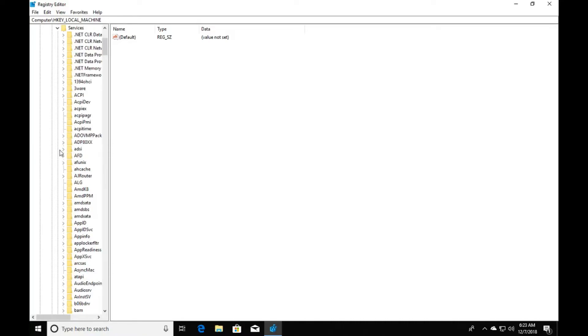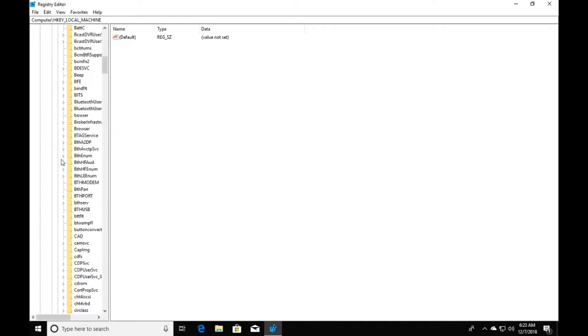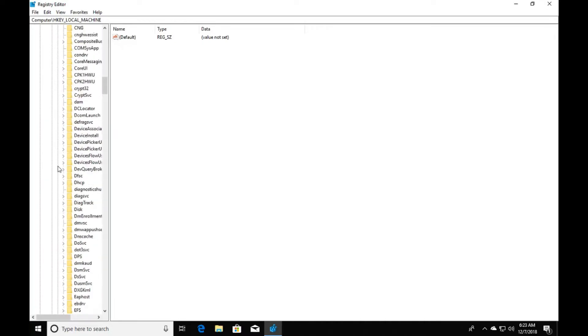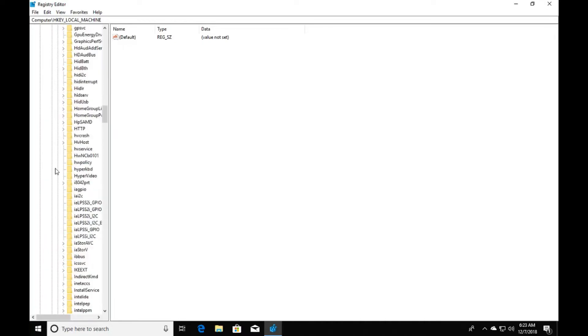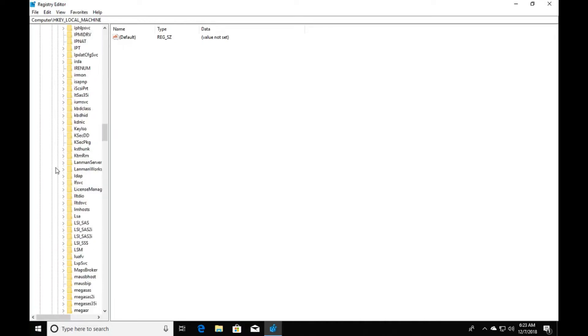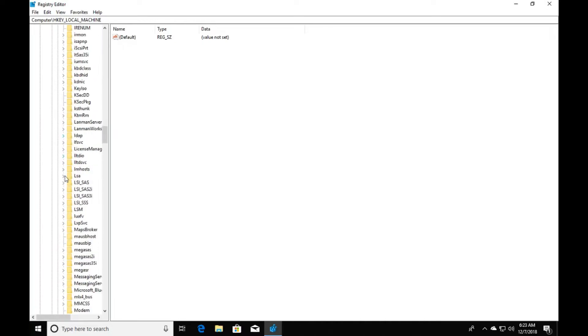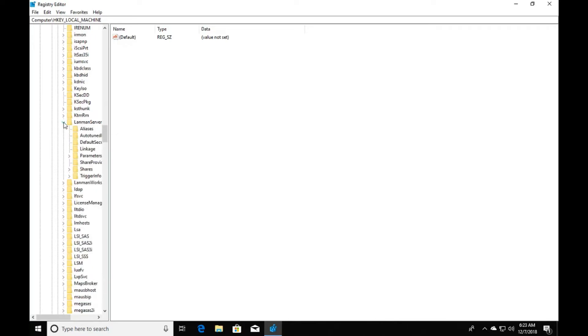And then we're looking for LanmanServer. Now we're looking for Parameters, so click Parameters.